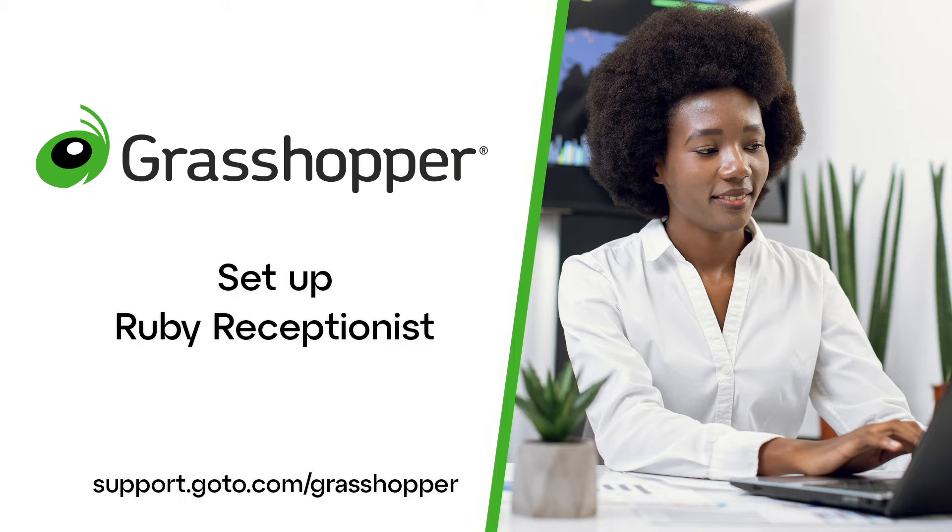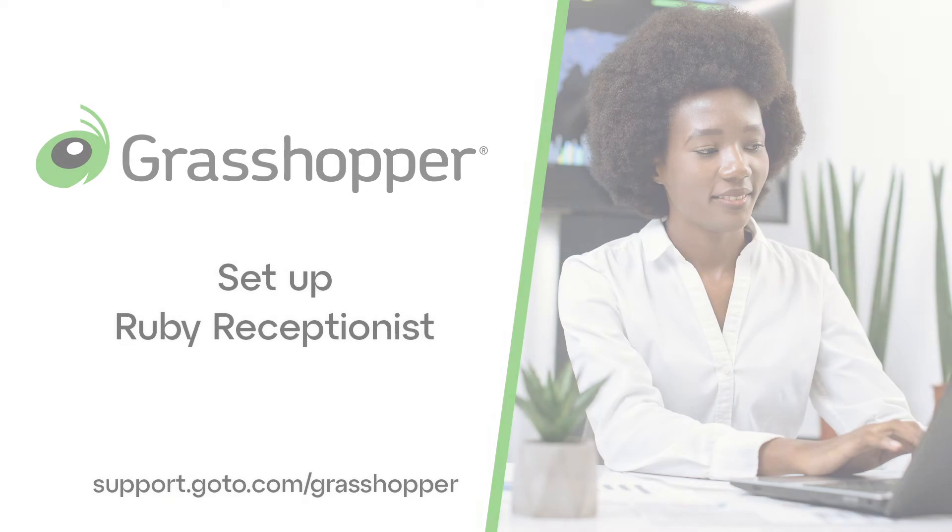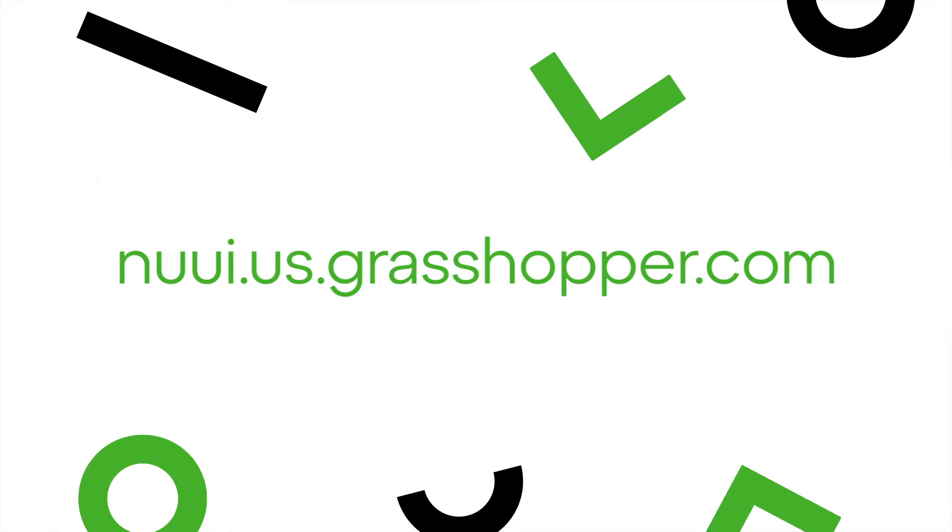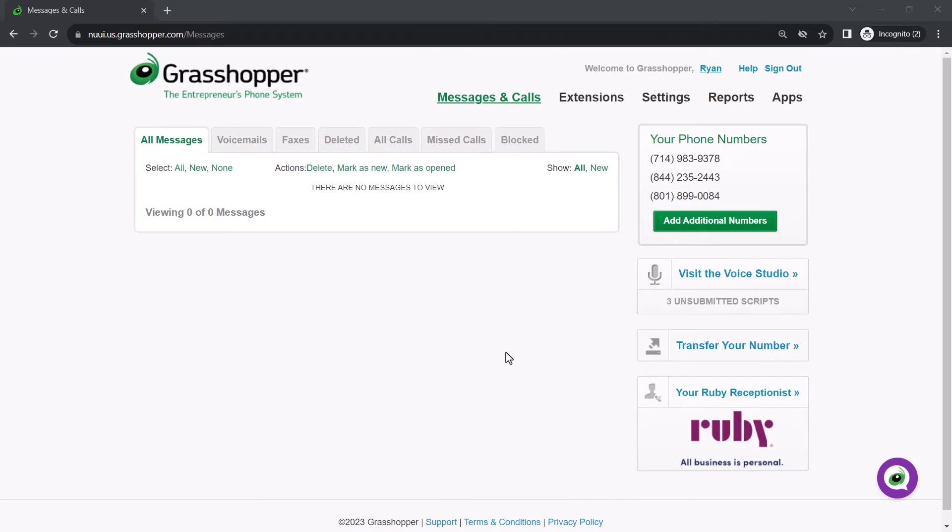You can set up Ruby Receptionist in two different ways, and I'll demonstrate both. The first involves using your Grasshopper admin account, which can be accessed at this site. I've already signed in as the admin Ryan Noble.